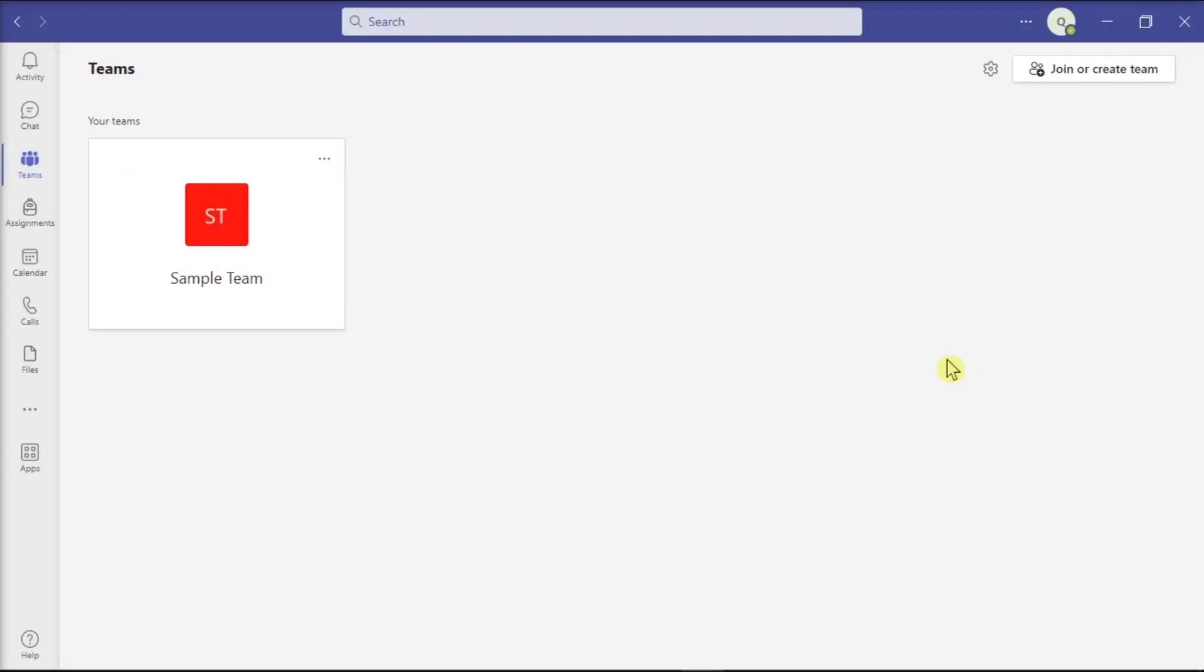Microsoft Teams does not currently have a built-in option that allows users to export the list of team members. So if you want to get a clear list of all the people who are part of a team, you need to use a workaround and we will show you how through this video.